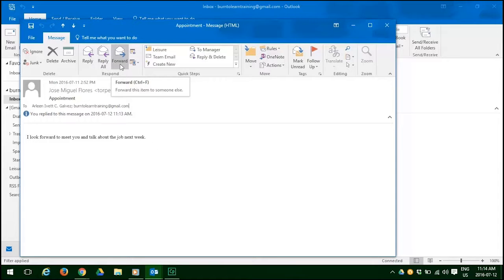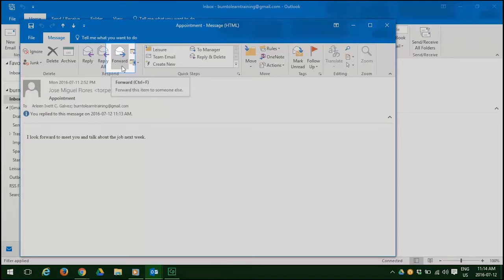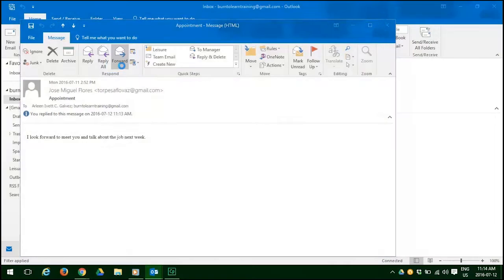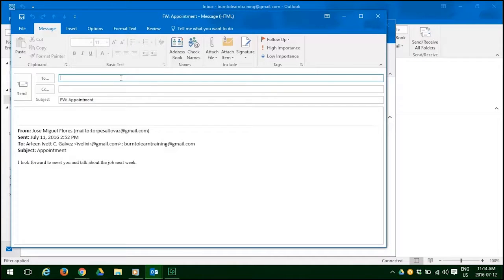Now, supposing we wanted to forward the same message but to someone else. How would you do that? The answer is you click on the forward button. And when you click on it, an email format appears.